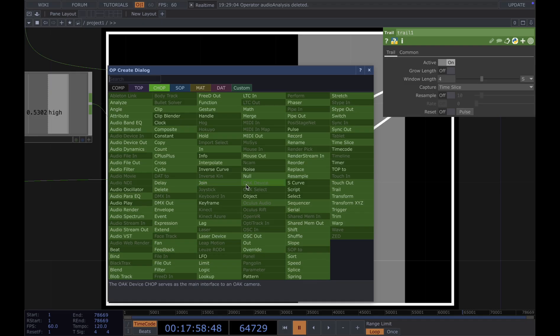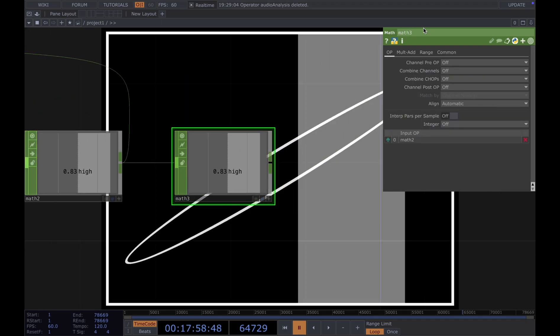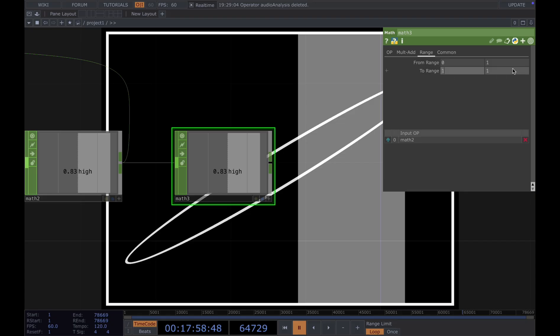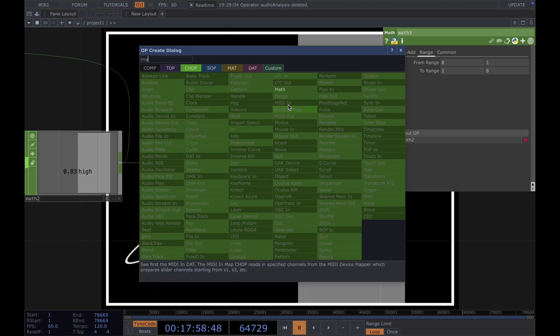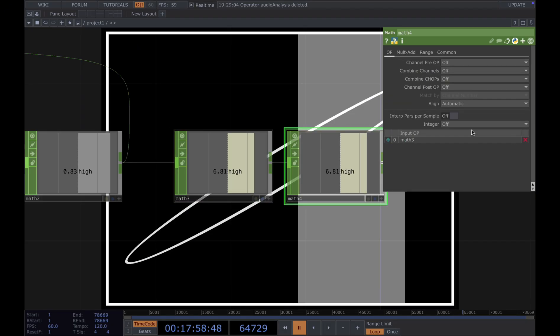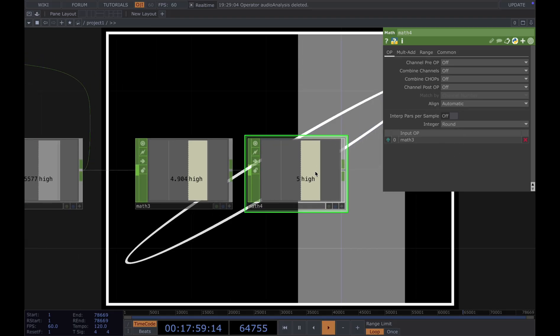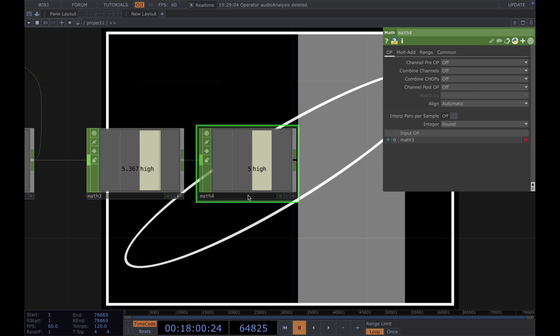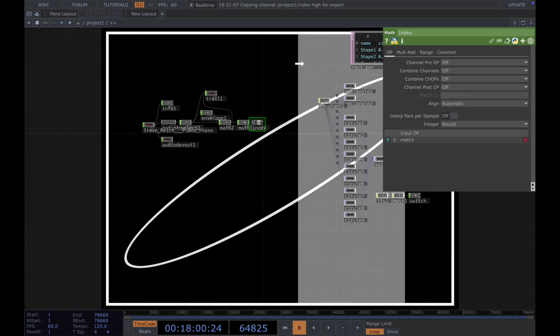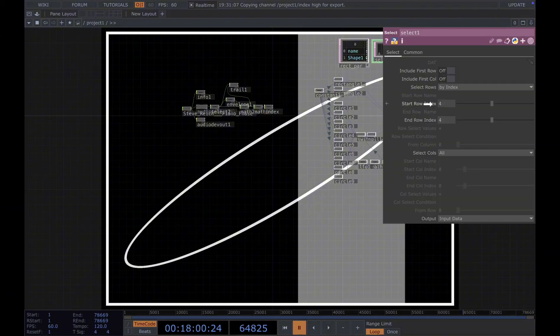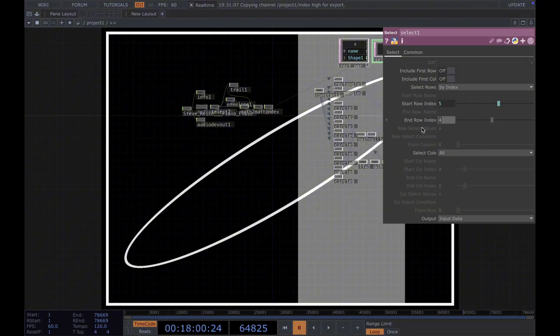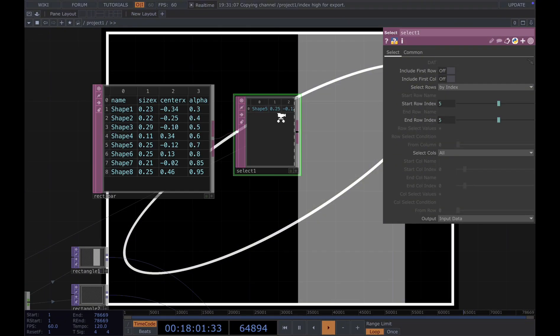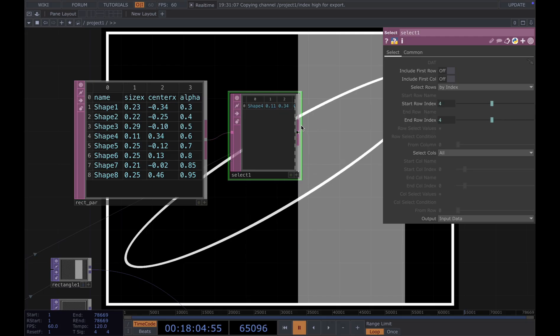And we're going to add a math and change the range from 0 to 1 to 1 to 8. And then add another math. Because we want to get the integer. We'll choose from here. So we're looping from 0 to 8. And then we call this index. And then CHOP reference to our select index here. Also use it here. Now this select is always changing based on our music.